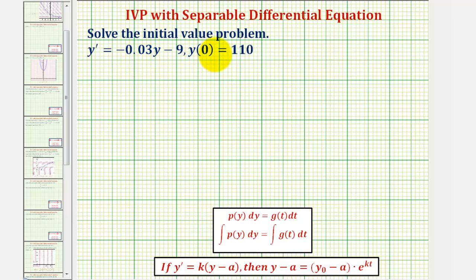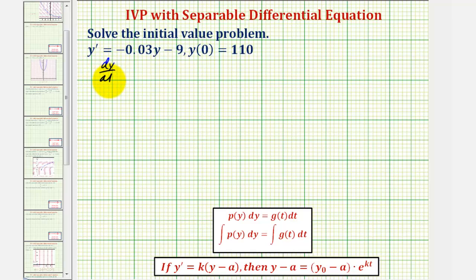To solve this using separation of variables, we want to write the differential equation where we have a function of y times dy equals a function of t times dt. Let's begin by substituting dy/dt for y prime, so dy/dt equals negative 0.03y minus nine.